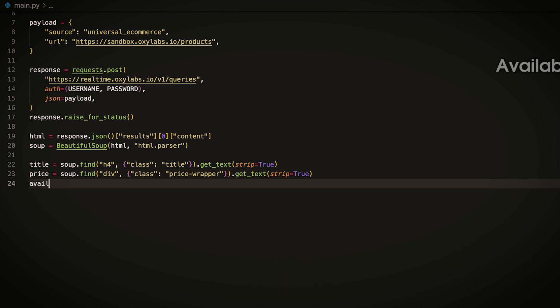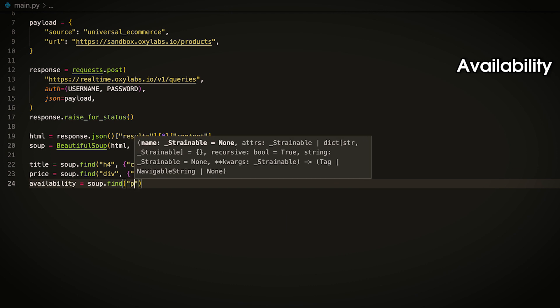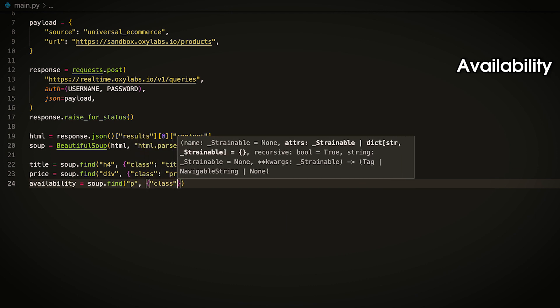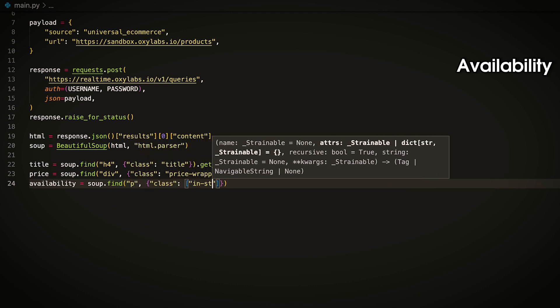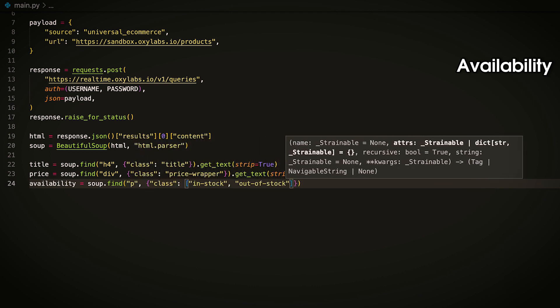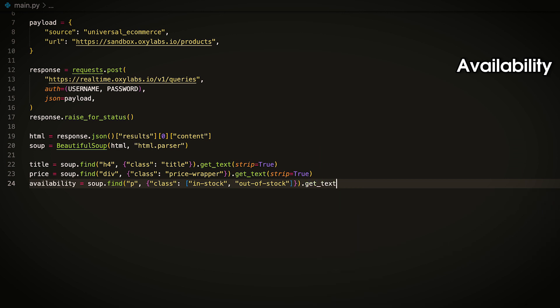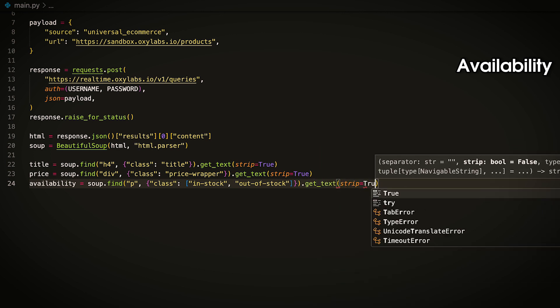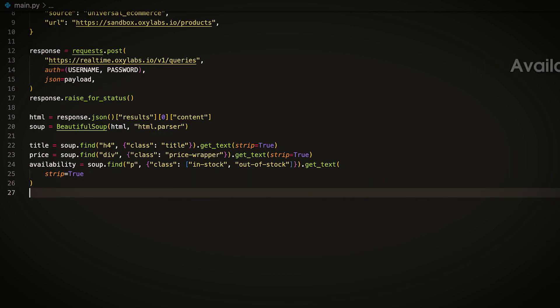The website has two types of availability, in-stock and out-of-stock. If you inspect both elements, you'll notice they have different classes. Luckily, the beautiful soup's FIND method supports multiple class lookups. Pass the classes in a list object.